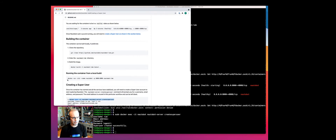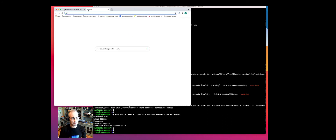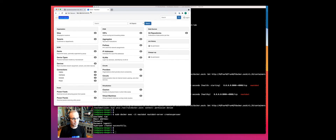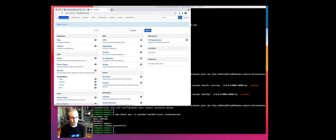Let's go ahead and access the URL. Since I am on a remote server, the URL is going to have my IP address instead of localhost. What we see here is a locked environment, so we'll log in with the super user we just created.